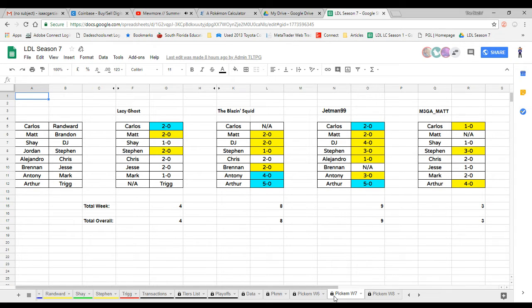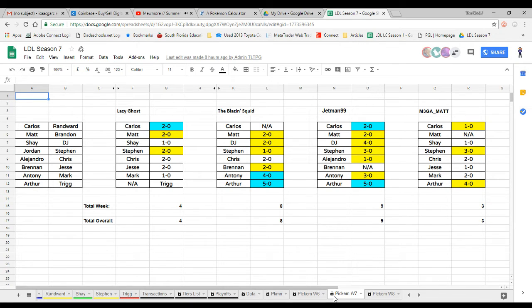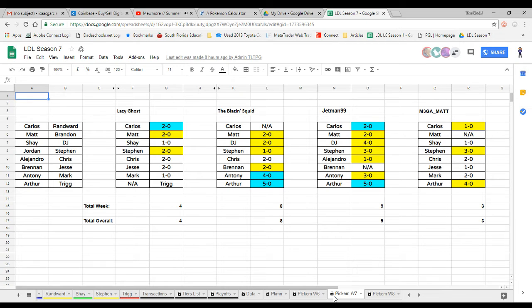I knew Antoni was gonna win 4-0, I had a feeling because I know both players' play styles. Then finally there was Trig versus lazy ghost Arthur. Unfortunately Trig is still relatively new, he's still learning a lot. Arthur's not an easy opponent. Me and Jesse both guessed that right perfectly at 5-0.